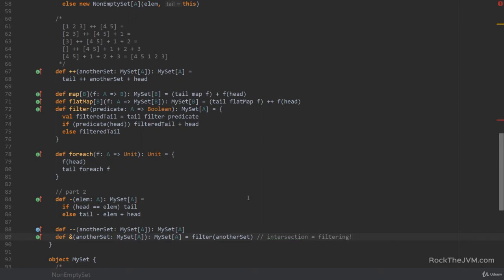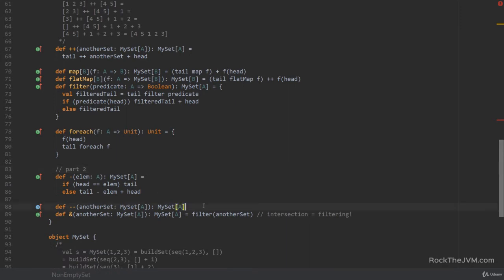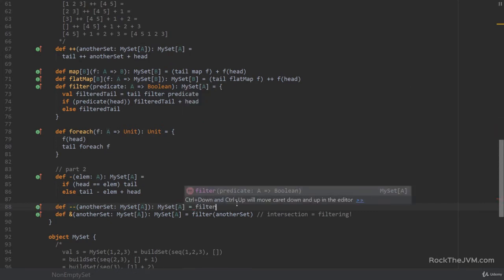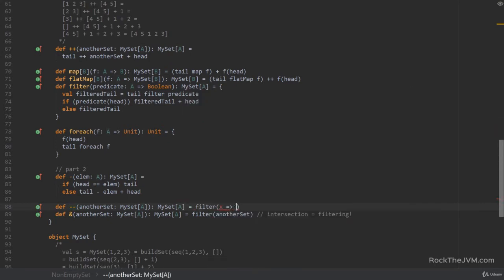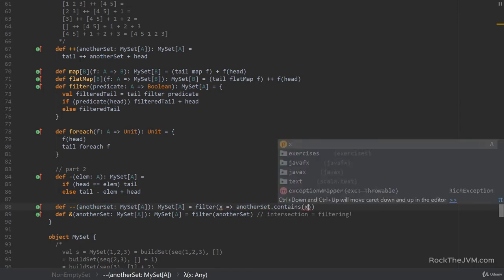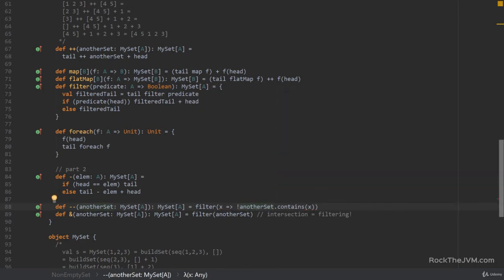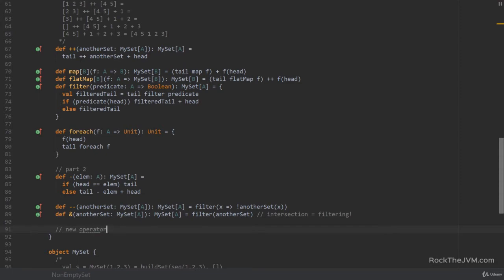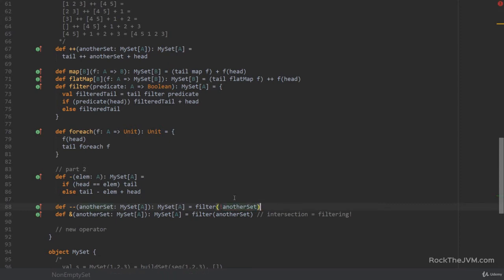If you think about it, intersecting and filtering is basically one and the same thing, because intersection calls filter directly. That's because our set is functional — pretty cool. Now for the difference, we can also call filter where for every x, the other set does not contain x. We can reduce this to: not another set with x.